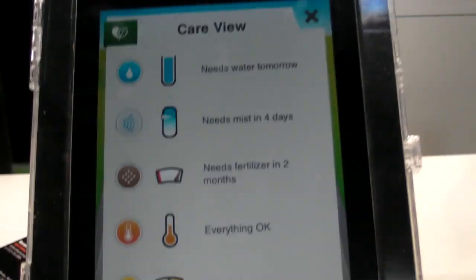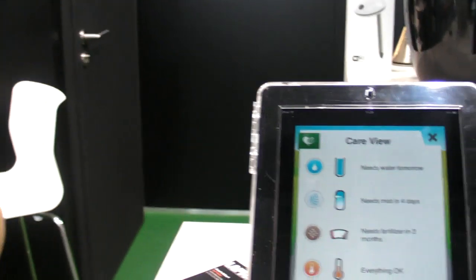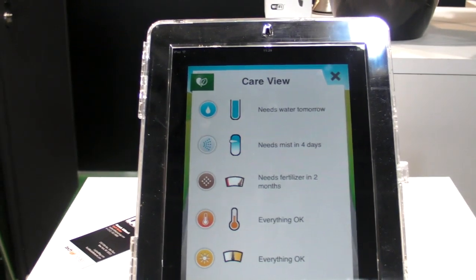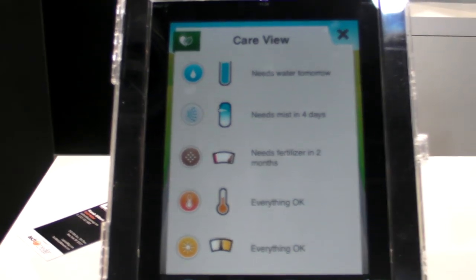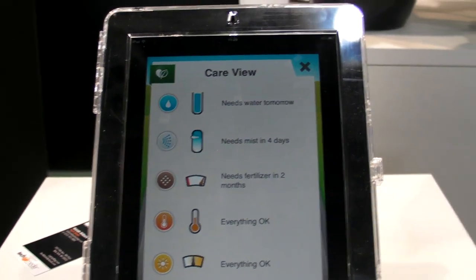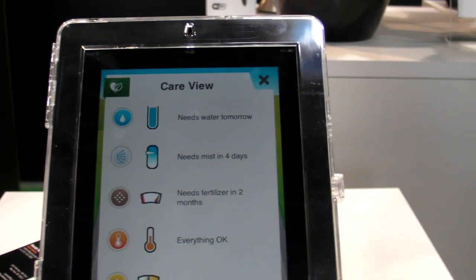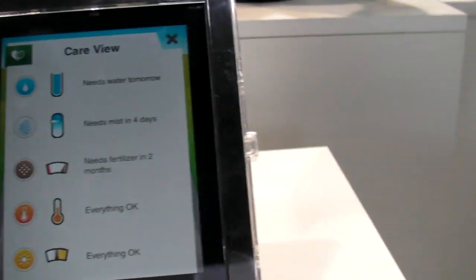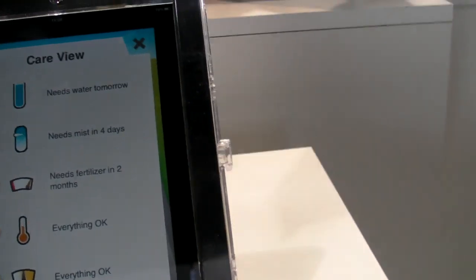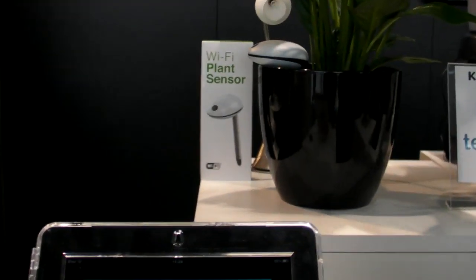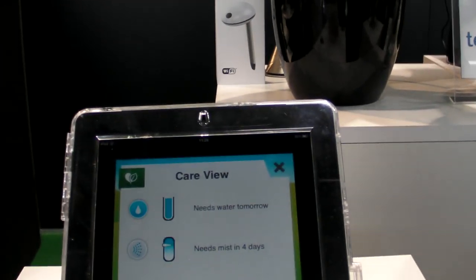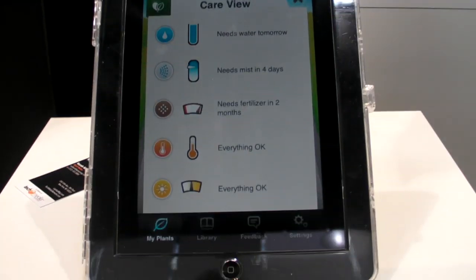And so this is going for 109 Euro right now? 109 Euro, the tax is already included. And we ship basically to everywhere. And this is the Kowatch plant sensor, and Android apps should be coming soon.